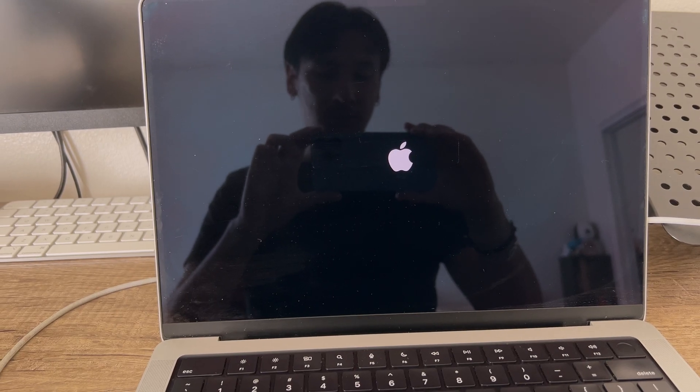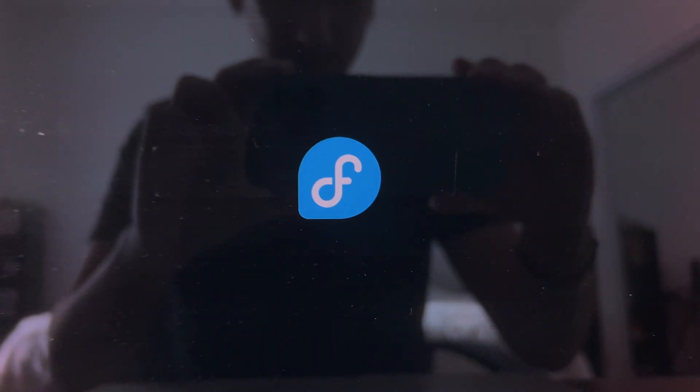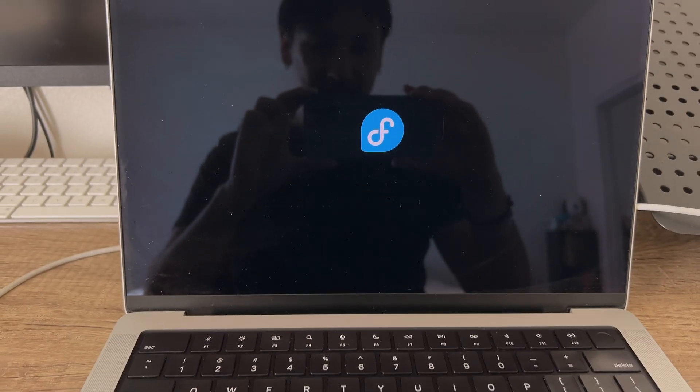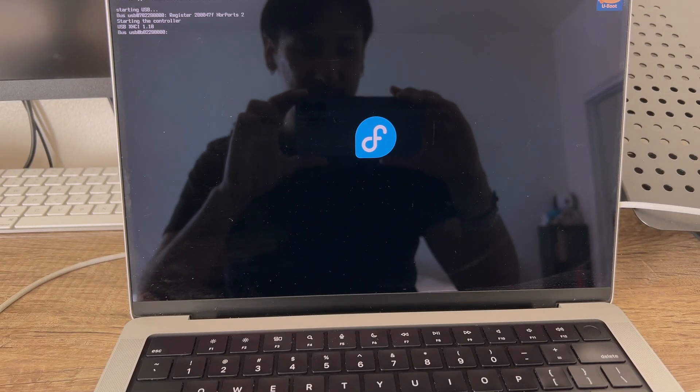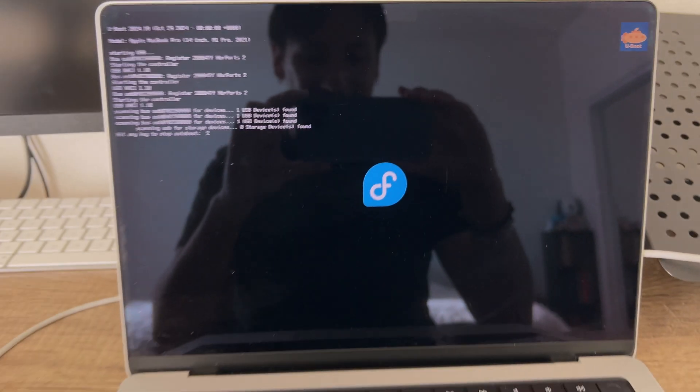Then the installation is complete. You press enter to continue. It reboots. And boom, you have Asahi Linux on your MacBook. It's kind of crazy. Insane.